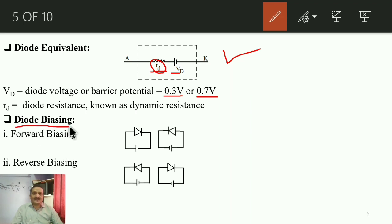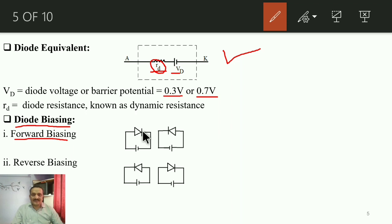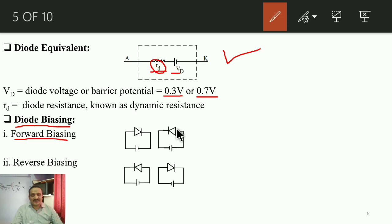Diode biasing refers to how the diode is connected across a power supply. In forward biasing, the anode — connected to the P-type semiconductor — is connected to the positive terminal of the DC source, and the cathode — connected to the N-type semiconductor — is connected to the negative terminal. Both diagrams shown are forward biased; even if the diode direction is reversed, the polarity of the supply is also reversed.